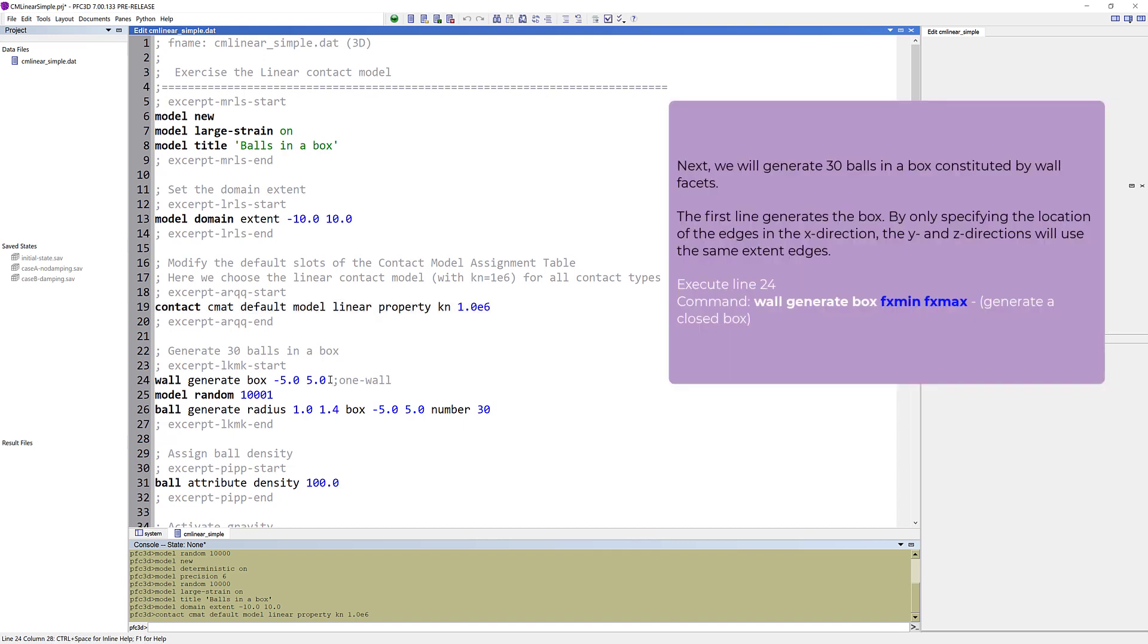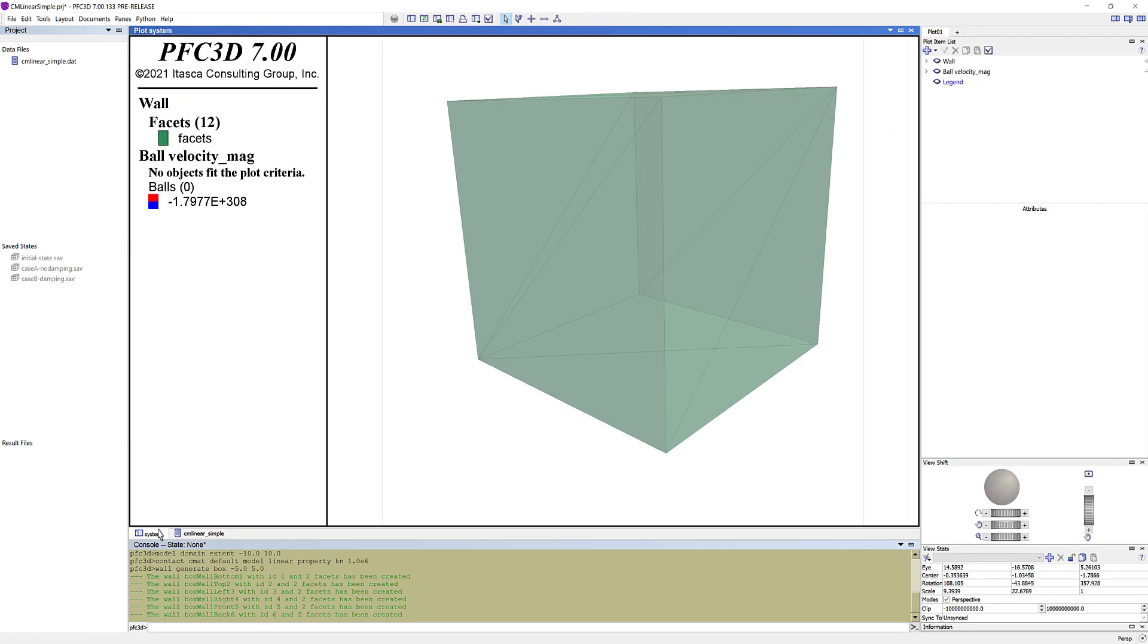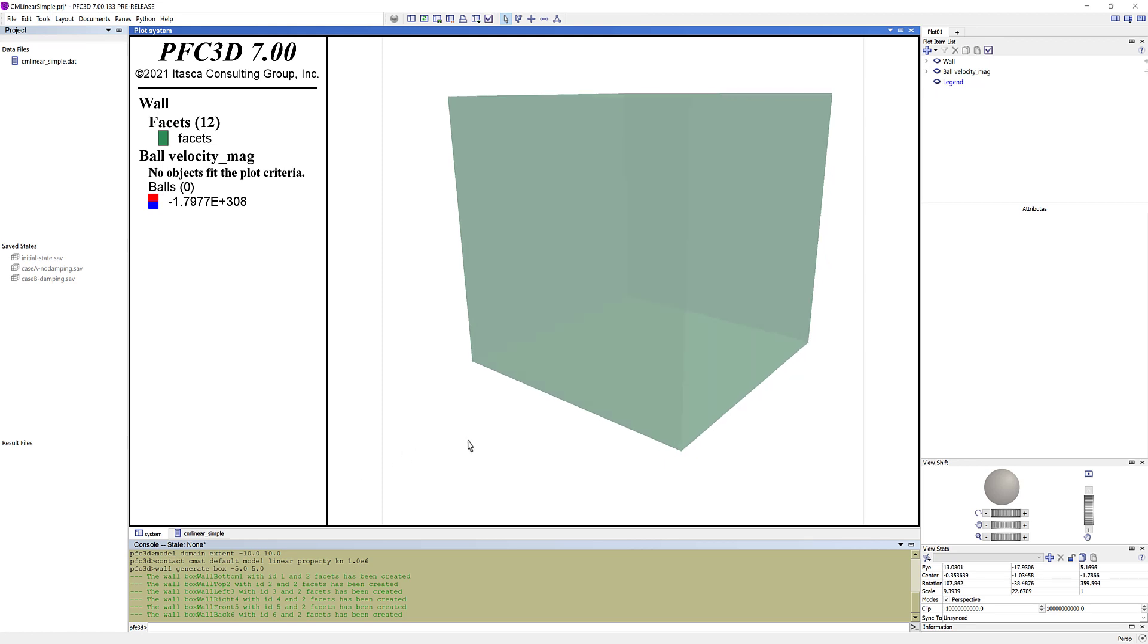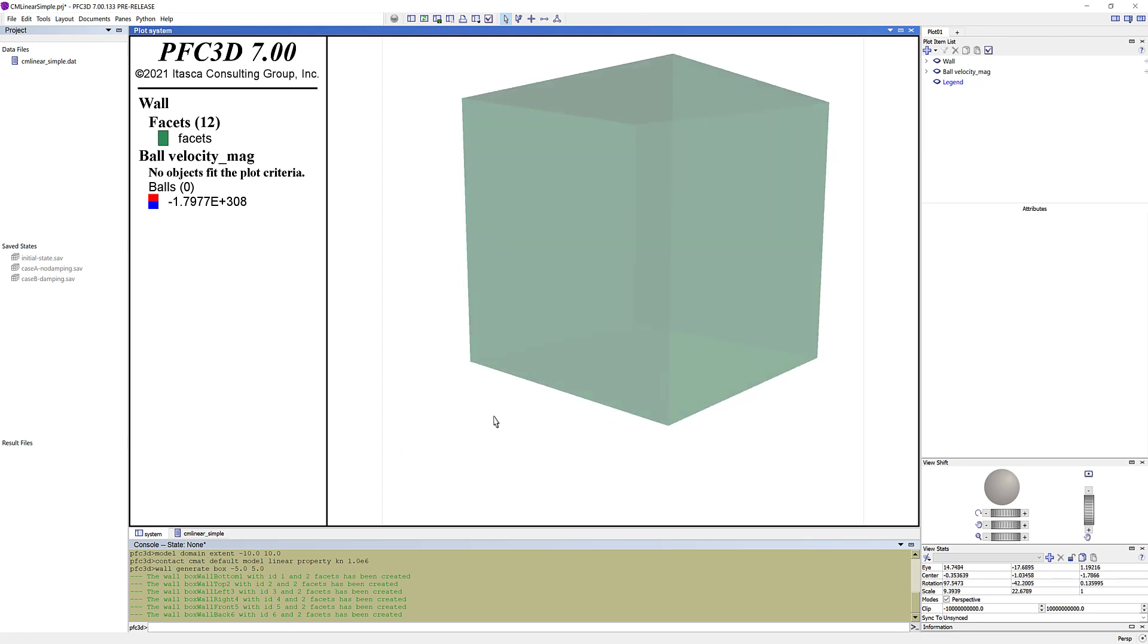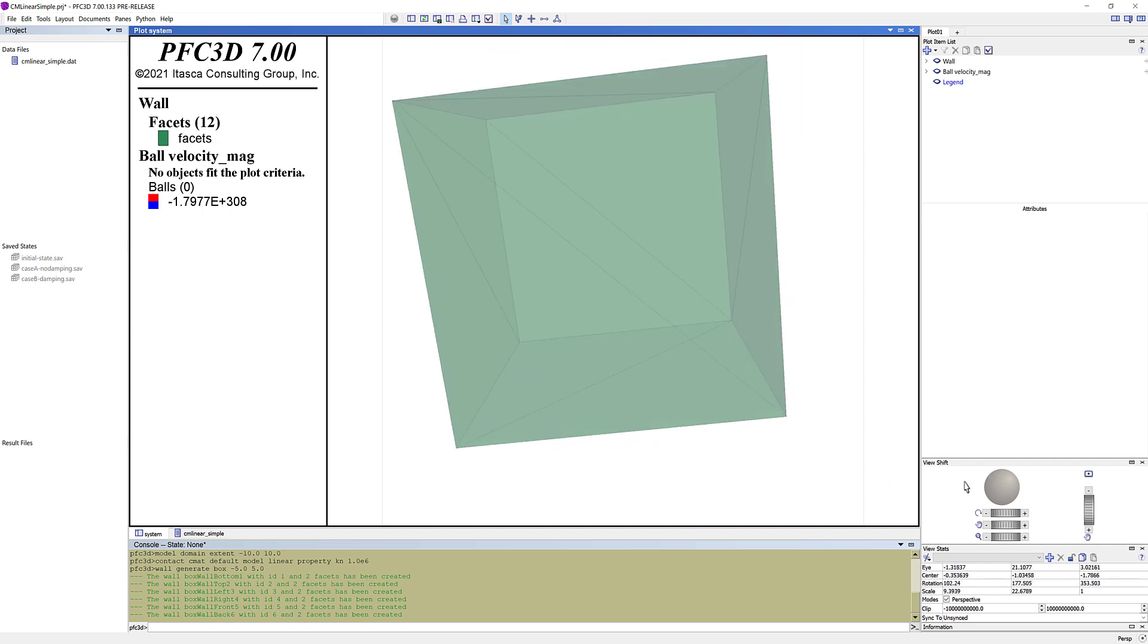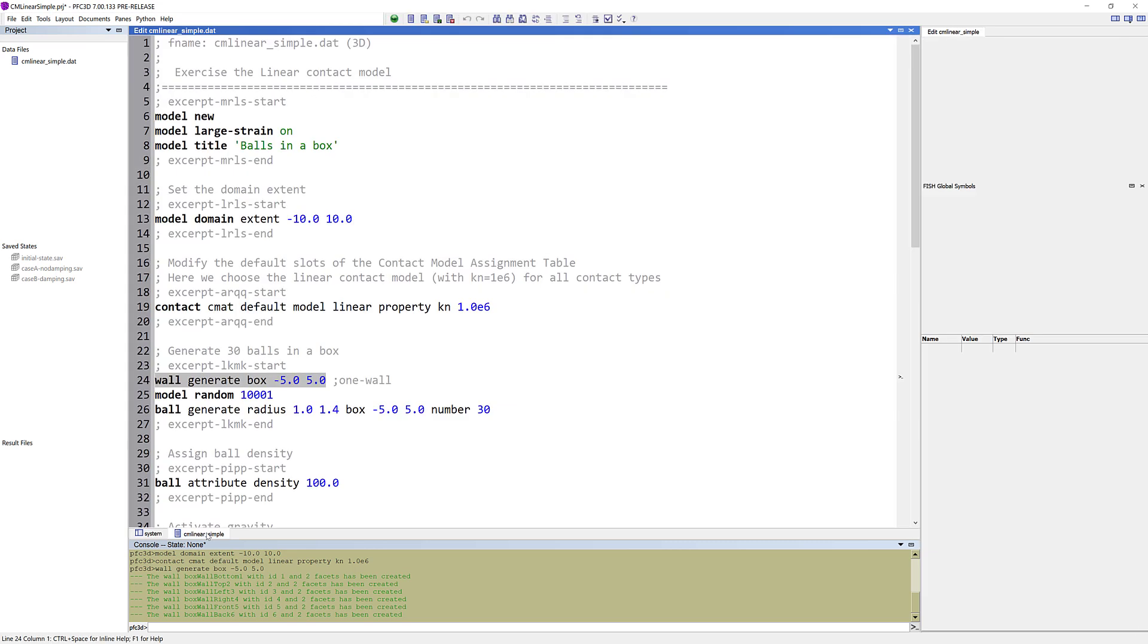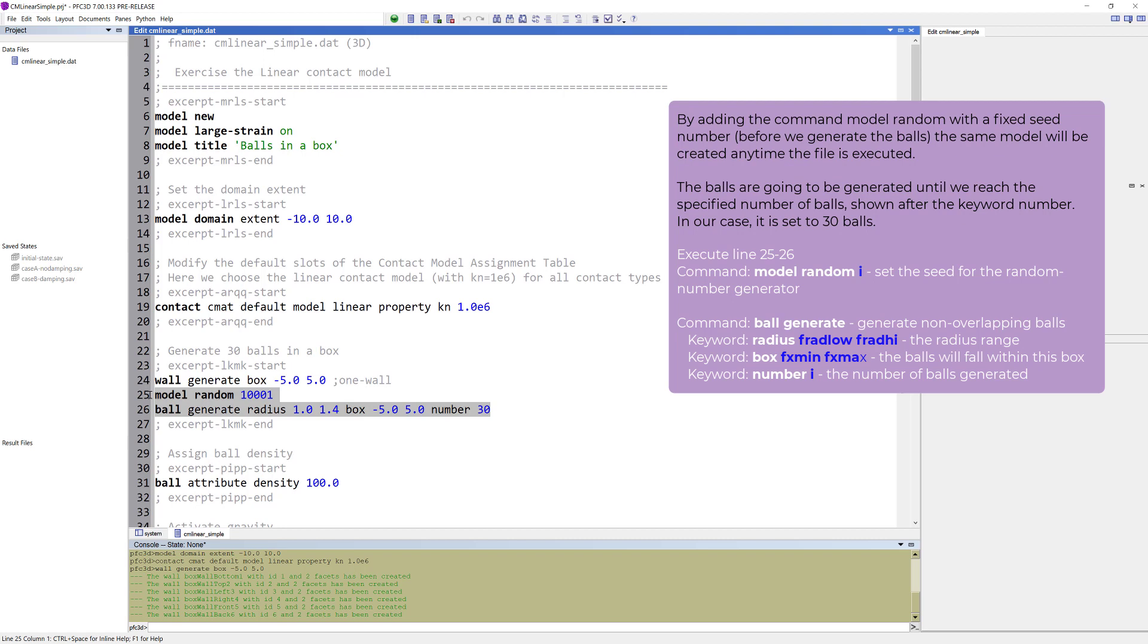Next, we will generate 30 balls in a box constituted by wall facets. The first line generates the box. By only specifying the location of the edges in the X direction, the Y and Z directions will use the same extent edges. In the plot pane named system, you can now see the box. In the legend under wall, you can see that 12 facets have been generated.